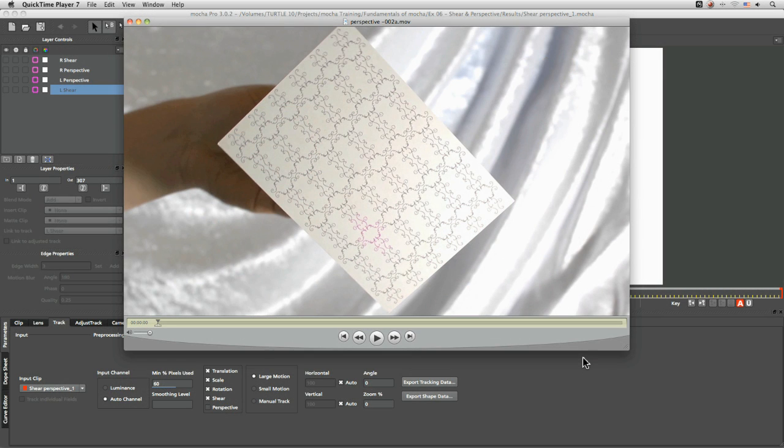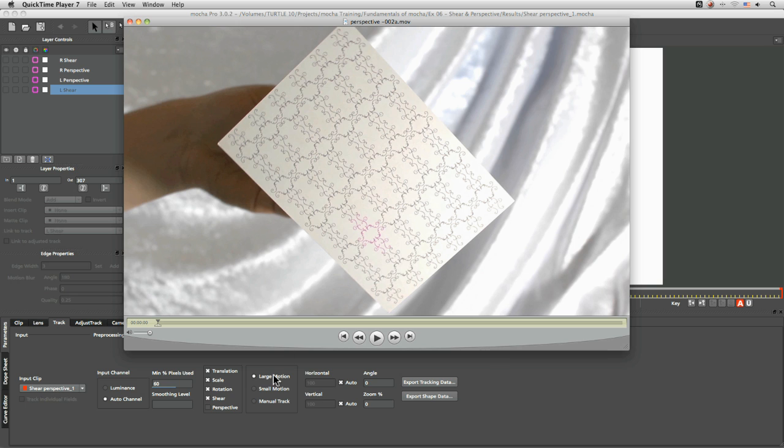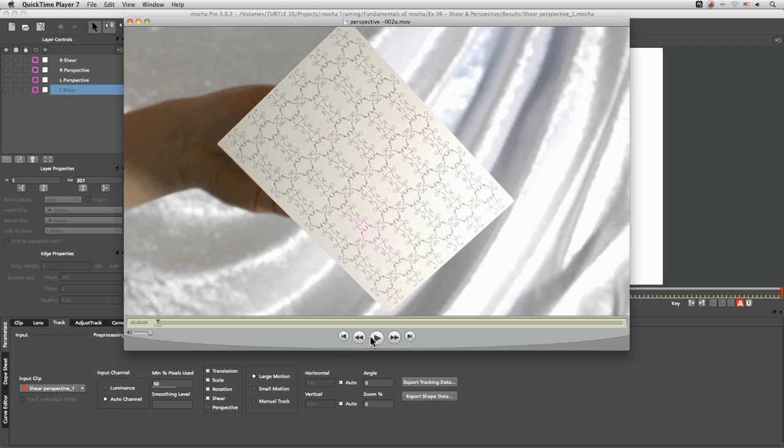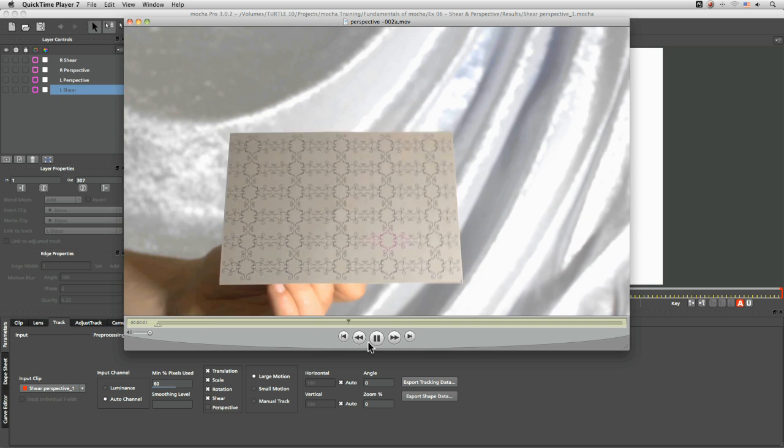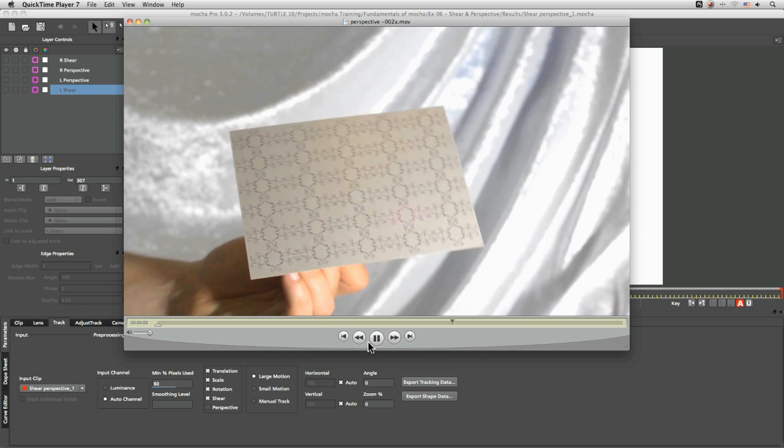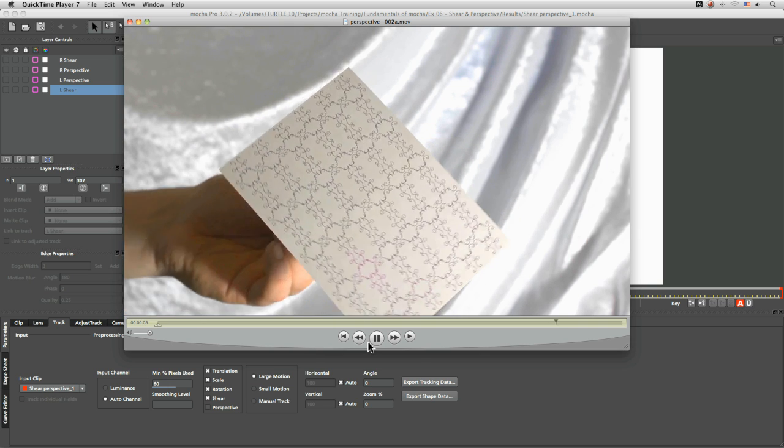In exercise 6, we're going to look at shear and perspective. Up till now we've been looking at objects that have moved in one direction - sliding from left to right, or with scale or rotation going on. What we haven't really looked at is when things start to move and distort in 3D space, which is actually the majority of our shots.